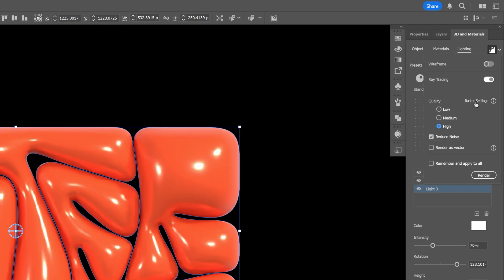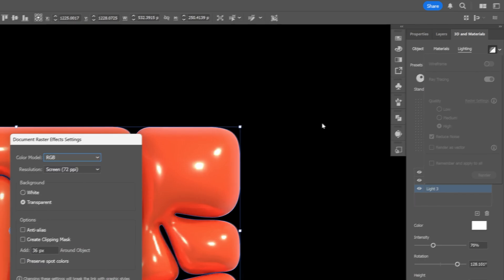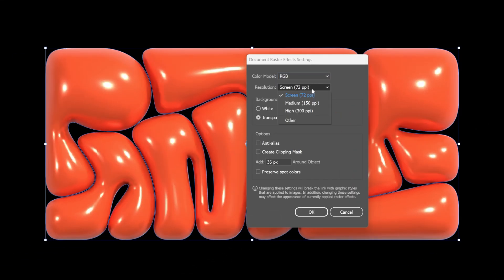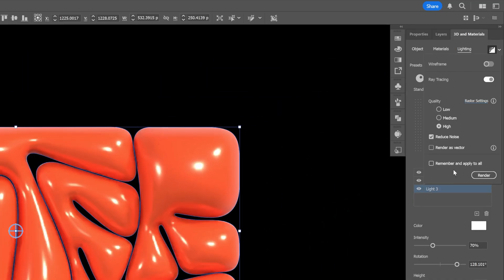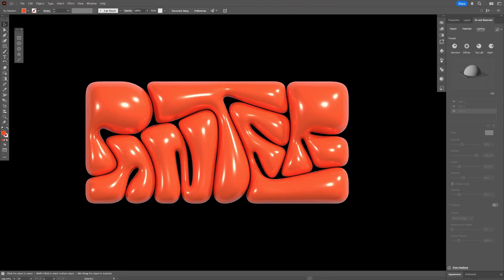And let's go to the Raster Settings. Click on it. And here I can increase the Screen Resolution to 300. Click OK. And click on Render. Wait till it's gonna load up. And this is how I inflate bubble text in Illustrator.